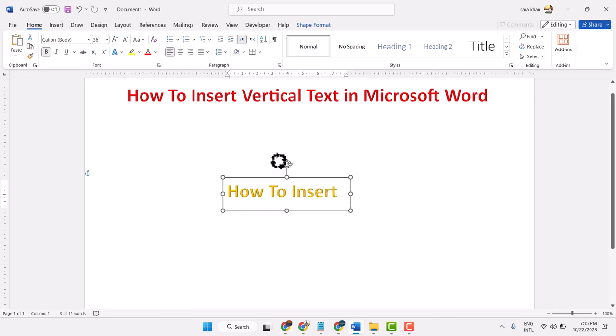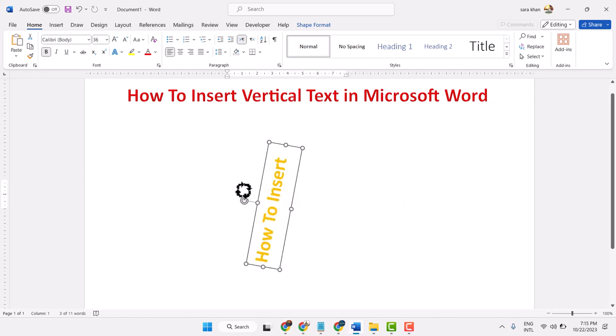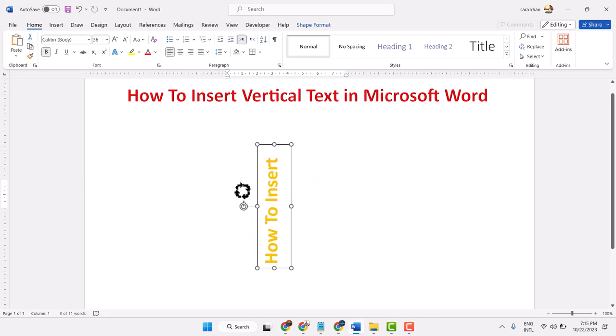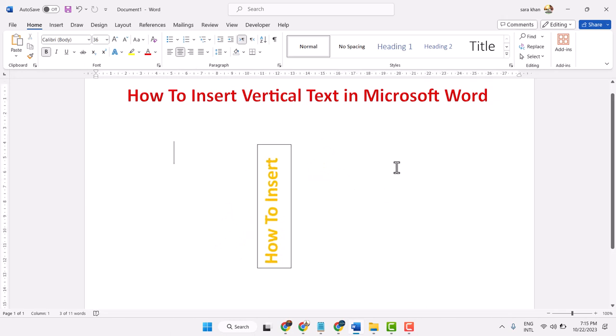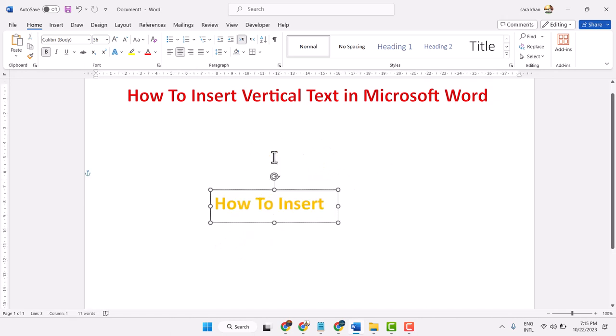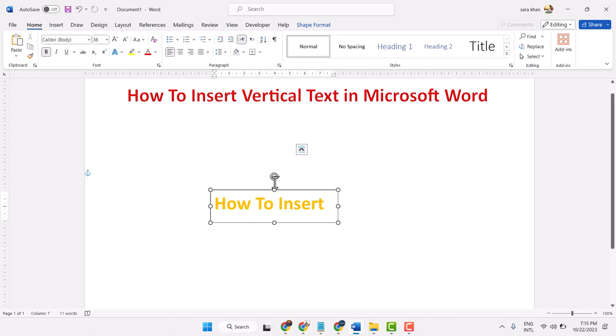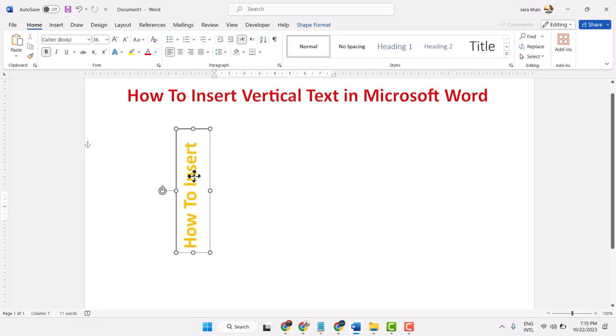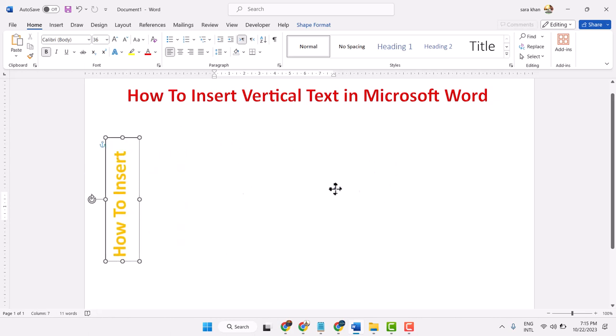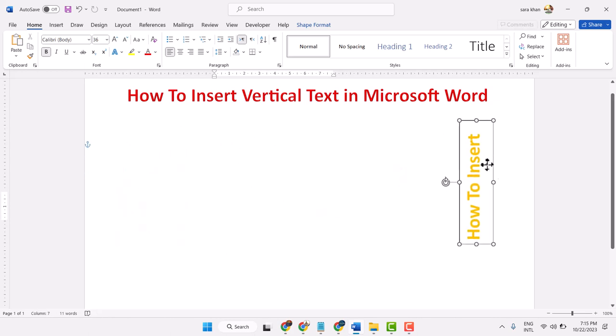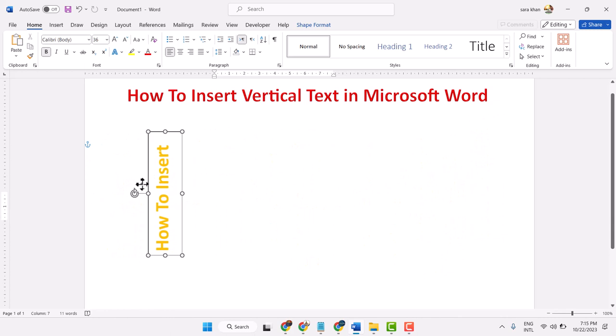Now just move, hit vertical, and click anywhere. You can keep it anywhere.